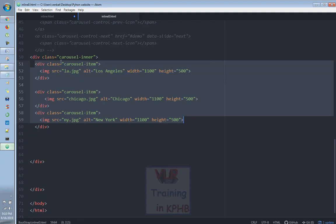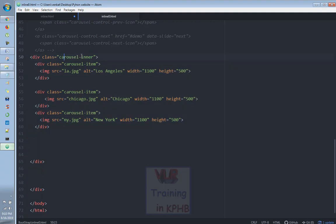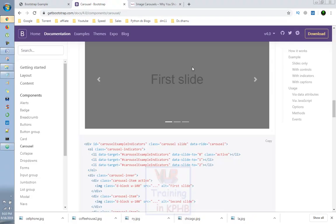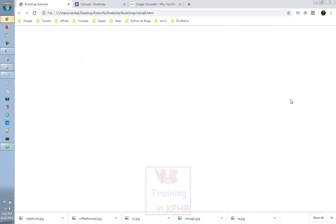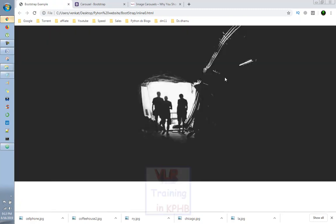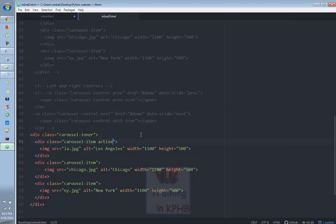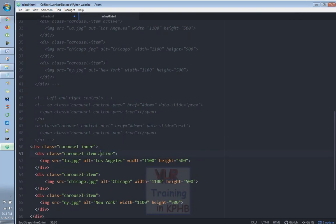This is the class for the carousel icon. After the first image, the carousel icon class will be selected. This is the active class. This is the second image.